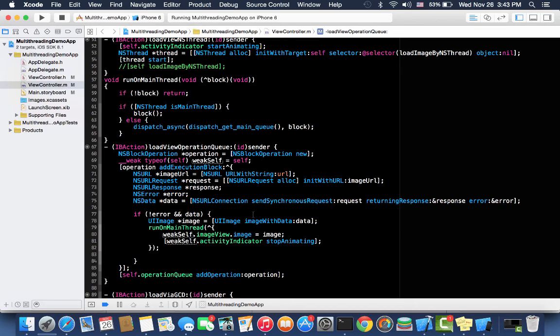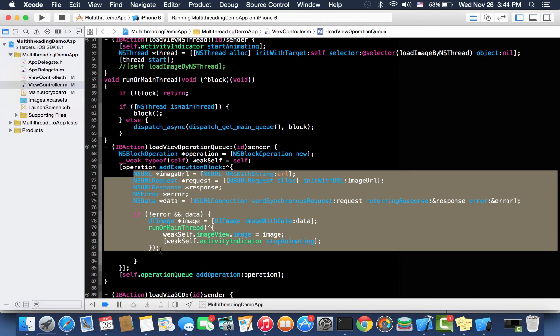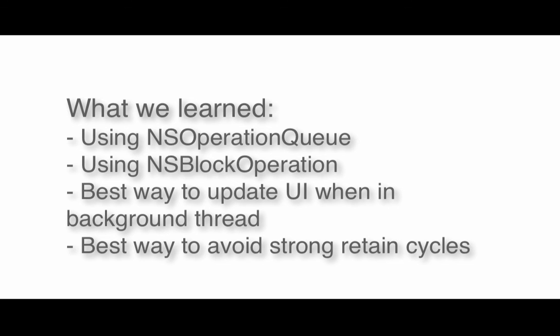So this is how we do multithreading with NSOperation and NSOperationQueue. Your task for this lecture is to use NSOperation by subclassing the NSOperation class. Bye till next lecture. Thank you.